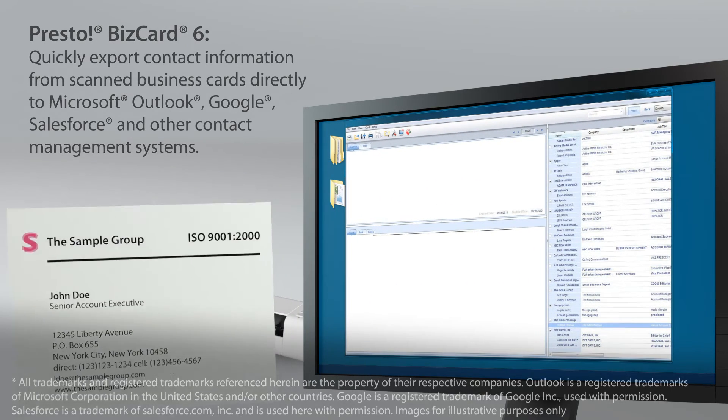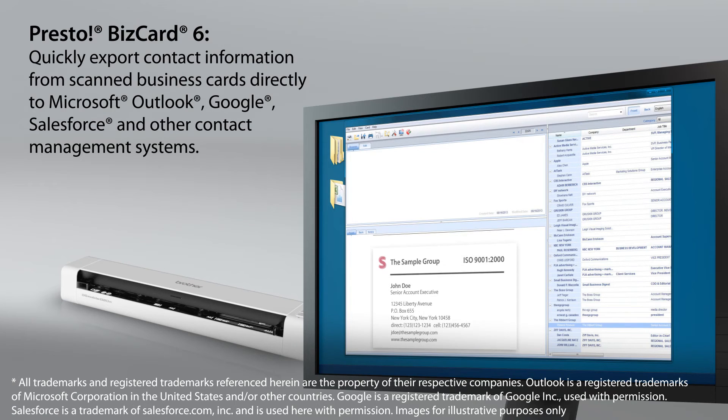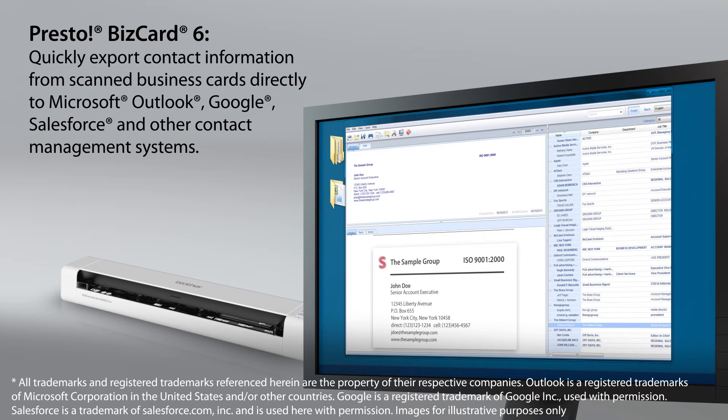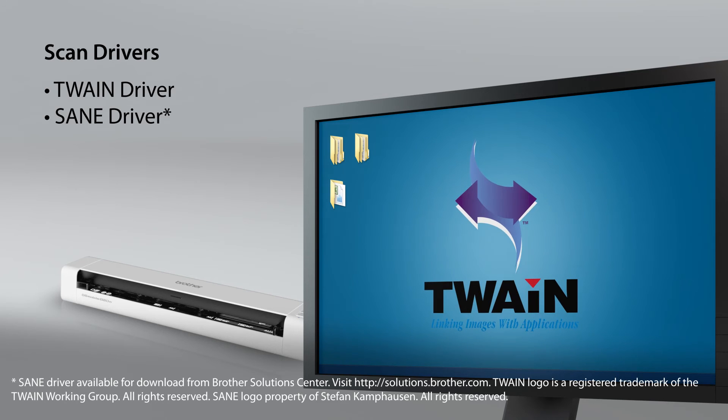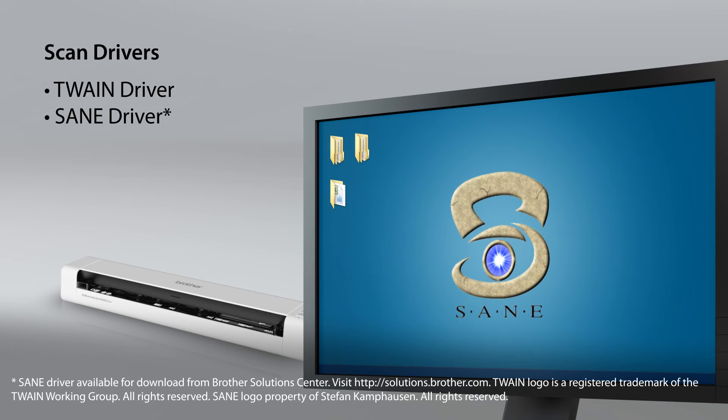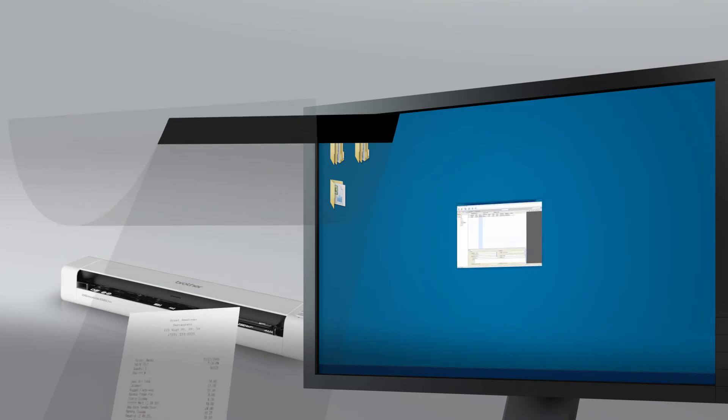Presto BizCard 6 to quickly organize contacts from scanned business cards and export to spreadsheet, vCard, and contact management systems. Presto BizCard, TwainDriver, and SaneDriver for easy integration with your software.